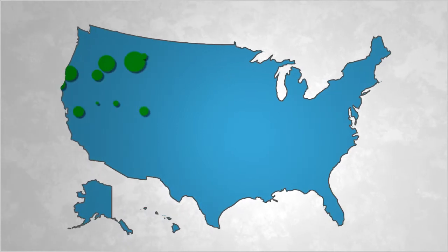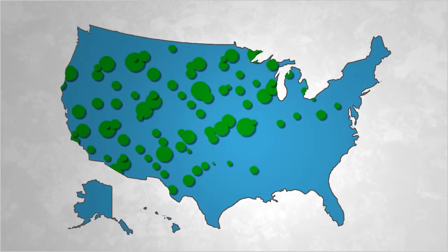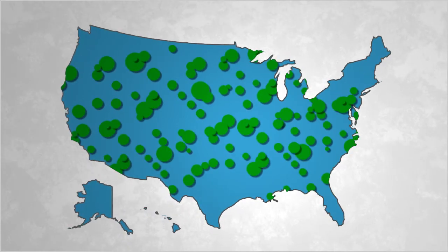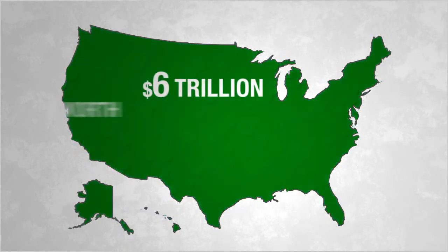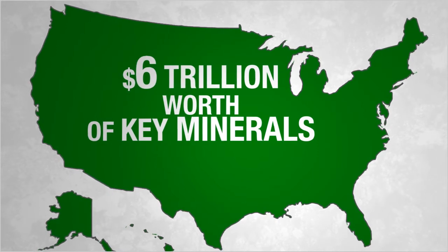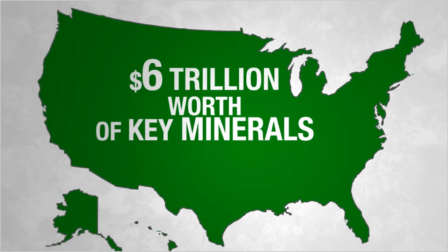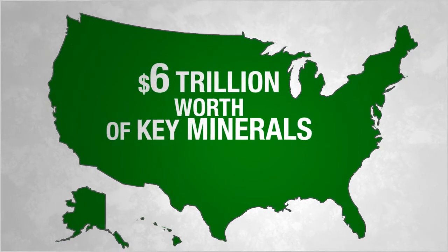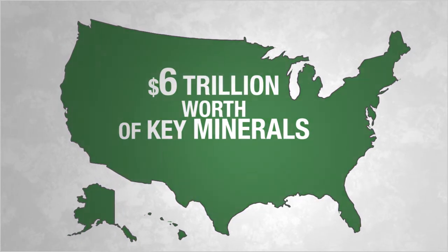it should be reassuring to know that the United States has more than $6 trillion worth of key minerals, one of the largest supplies in the world. Unfortunately,